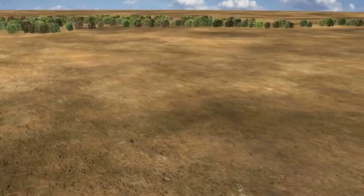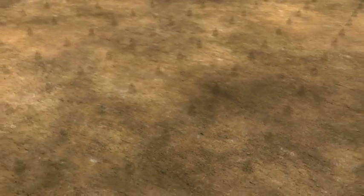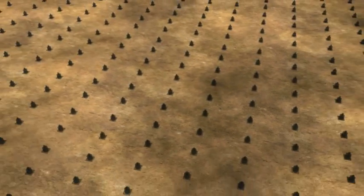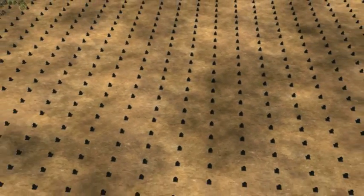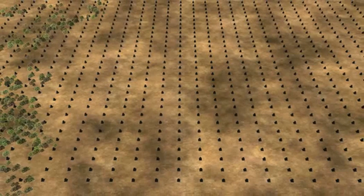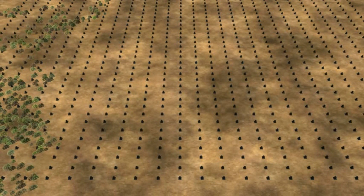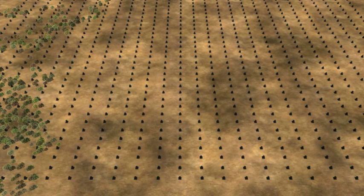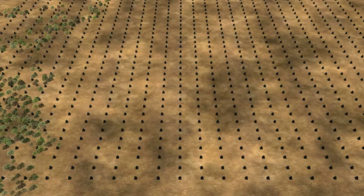The magnetotelluric or MT method measures changes in electrical resistivity of the earth. Instruments are located on a grid, as shown, much wider than can be economically drilled.